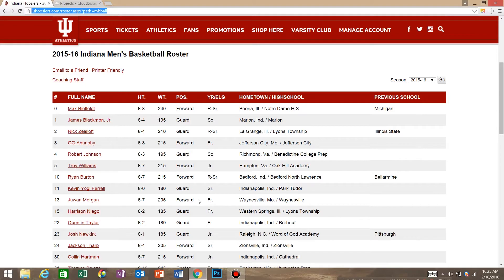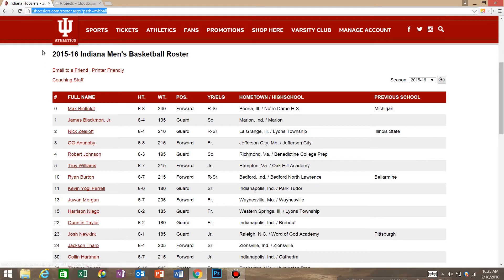My name is John Smith with Web Developer Ninja and today I'm going to show you the quickest way to extract a table on the internet. So today we're going to extract the table from iuhoosiers.com.